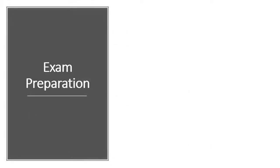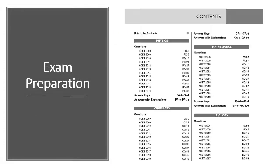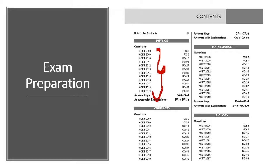We all know previous year question papers are the most authentic source of information for discovering the latest examination pattern plus figuring out how much time one needs to spend on each topic.